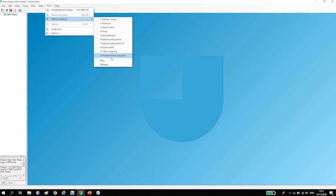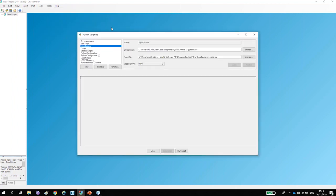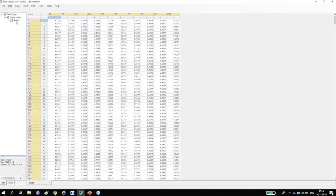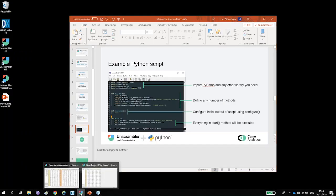I mentioned Python scripting, which you can find in the Tools menu. There are shortcuts to predefined configurations. For example, I can use a script that imports data. The dialogue that opens shows all the configurations you have ever saved. Here you define your environment, your script file, the logging level or debug info, and you can run the script. There's some console output, and when you close the window you can see the results.